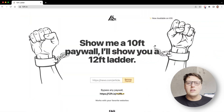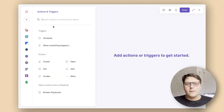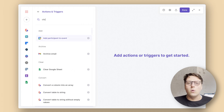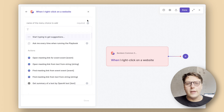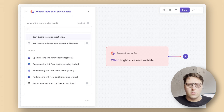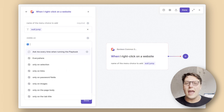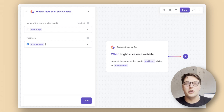First, open up Bardeen from the Chrome extensions bar, navigate to the autobooks page and click on create new autobook. For our first action, we want to choose a trigger — you can search in the bar for right-click, and we're looking for the option that says 'when I right-click on a web page'. It will ask you what to name this right-click option so you can clearly identify what this autobook is going to do. I personally like 'wall jump' as a name, and I'm going to select for this to be visible anywhere on the site. This step also automatically captures the URL of the page, so we'll be able to merge that in the next step to generate our new URL.